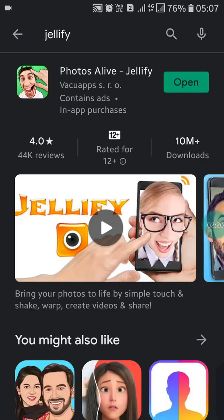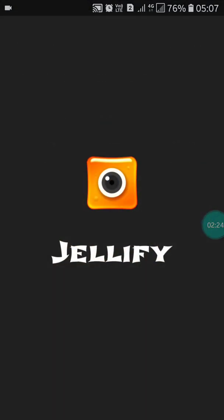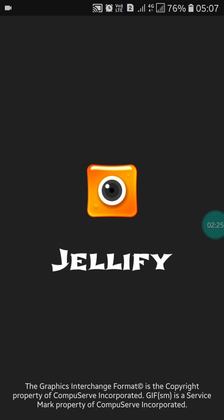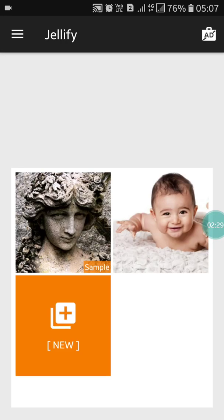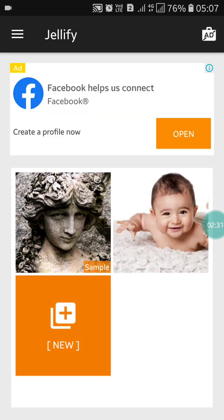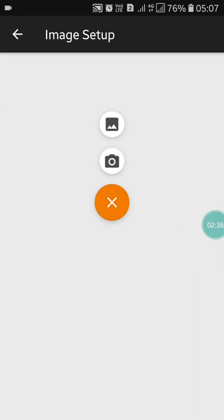Search Jellify and you will see this app. Open it — it is a very simple app and you do not require anything special. Just click on New and add a photo from your photos.